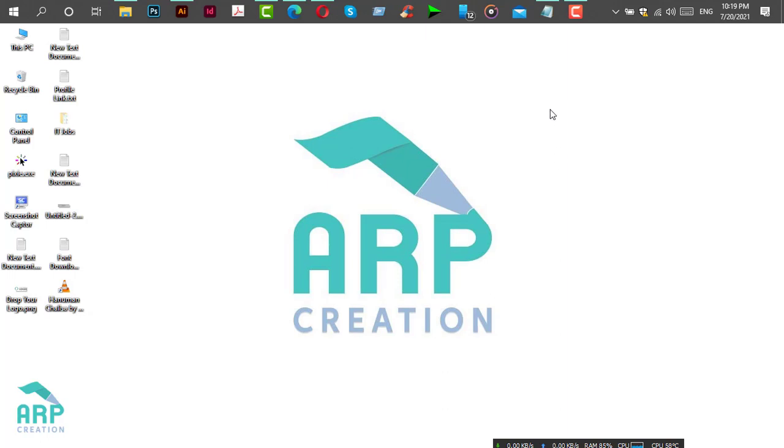Hello viewers, welcome to ARP Creation. Hope you are well. Today I'm going to show you how to upload an SVG file to Canva Contributor.